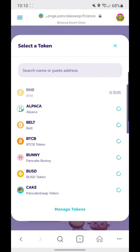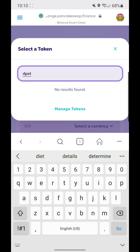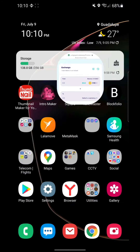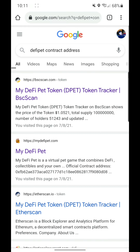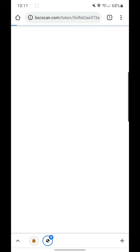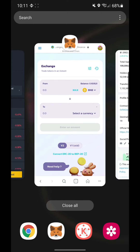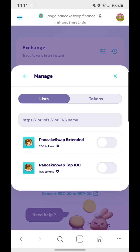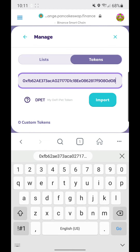We'll be swapping BNB to DPET. It's not listed yet, so we'll search for the contract address for DPET. Click the result — it goes to BSC Scan — and copy the contract address. Go back to PancakeSwap, click Select Currency, then Manage Tokens, paste the address, and click Import. Anyone can create a BEP-20 token at any time, so click 'I understand' and confirm Import.